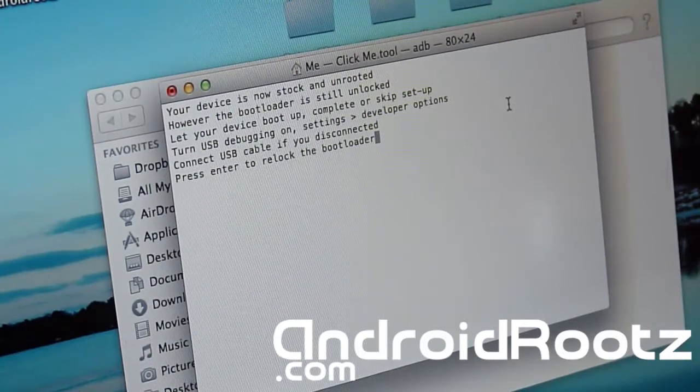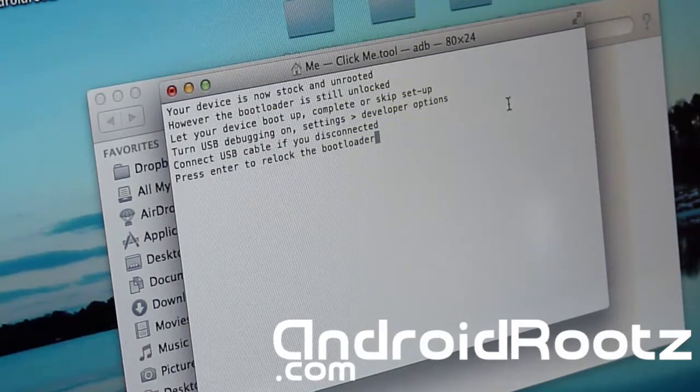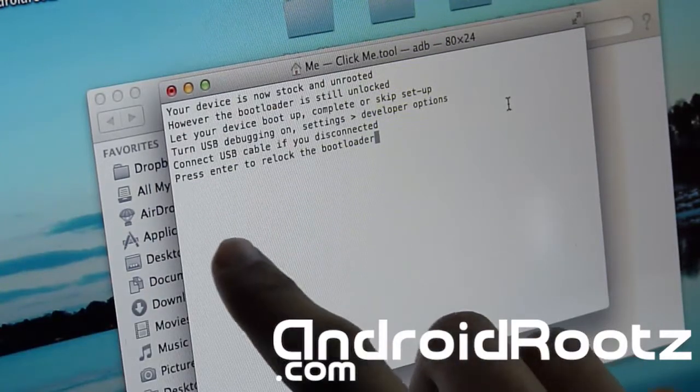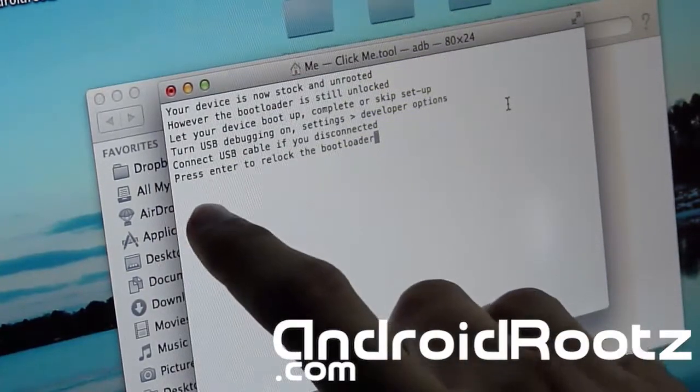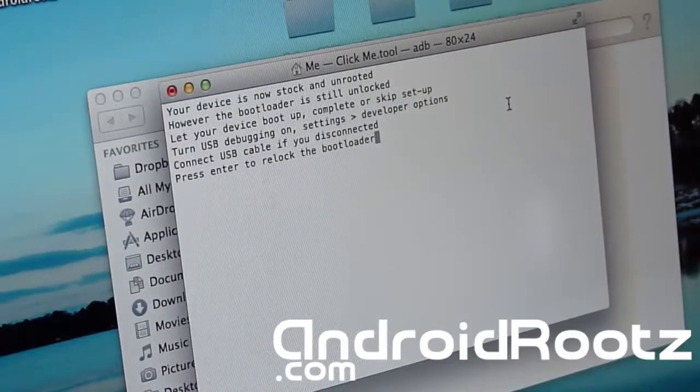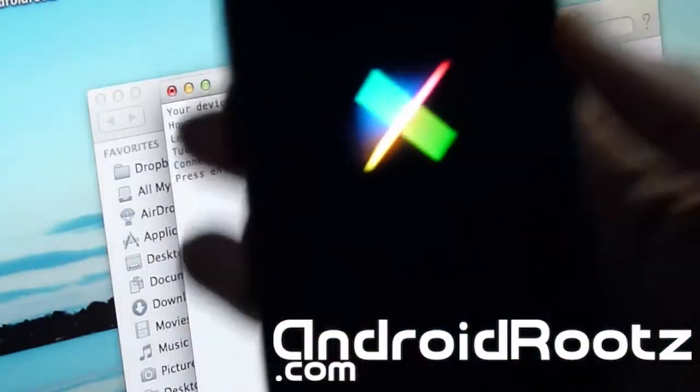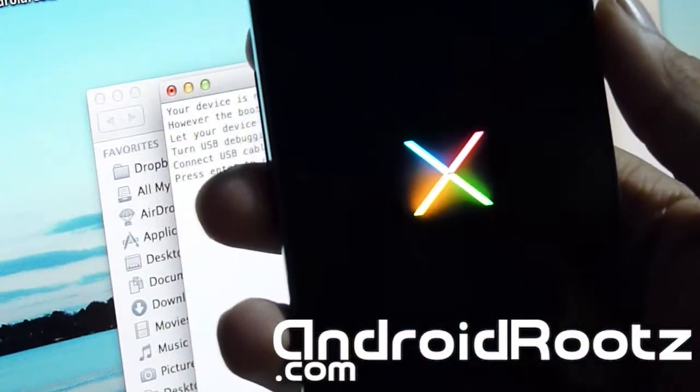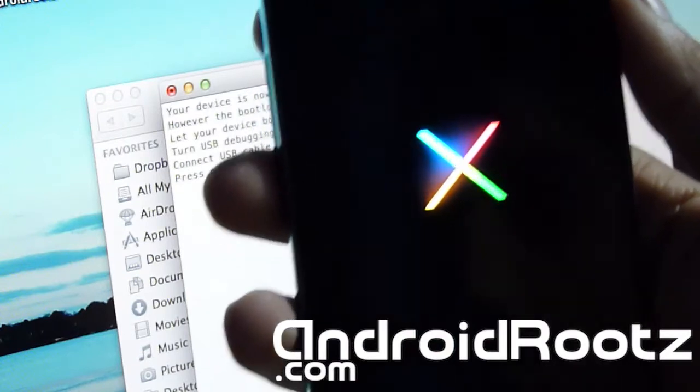So as you can see right here, it is still booting up. My phone is still booting up. When your phone does finish booting up, press enter to re-lock bootloader. So I'm gonna wait till my phone does finish booting up, and then we will also re-lock the bootloader.